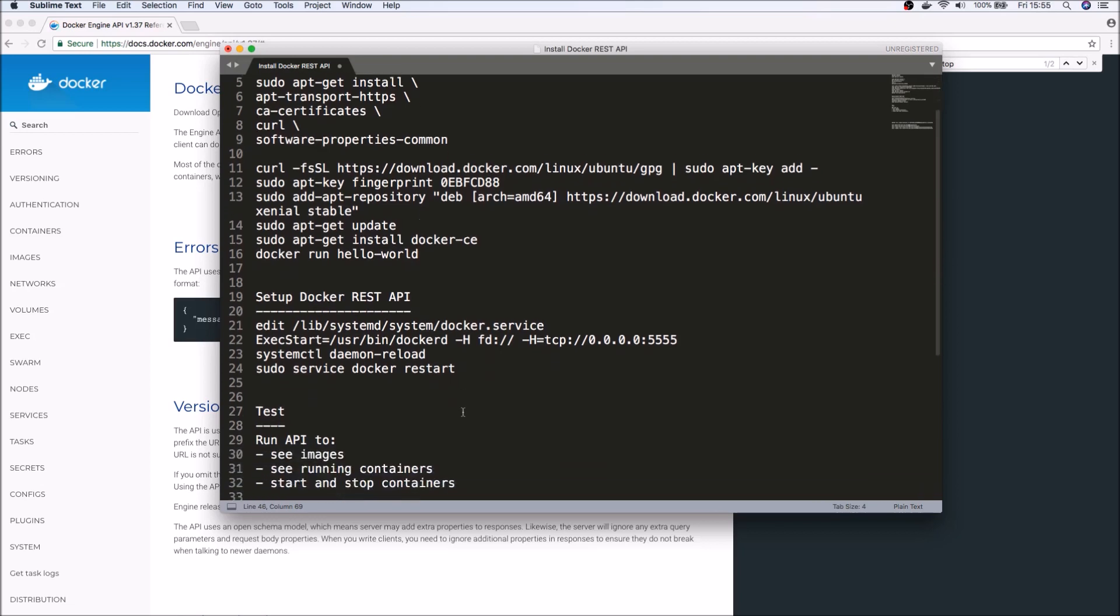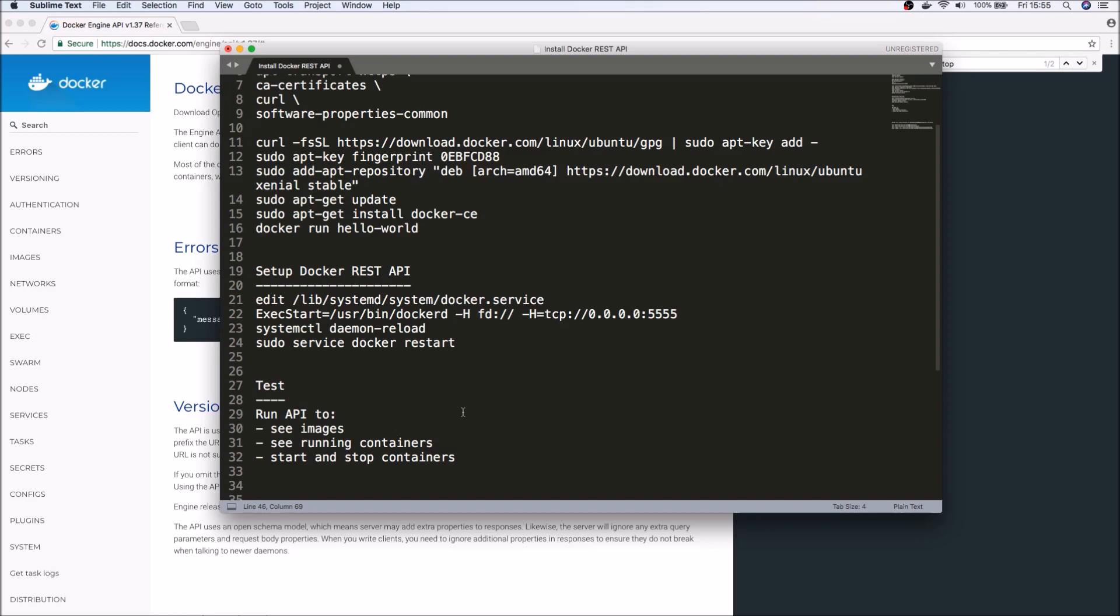The video is primarily going to be focused around two things: number one, how we can set up the REST API itself. Keep in mind that the REST interface is not enabled by default, and that's the extra steps that we need to do to enable the REST API.